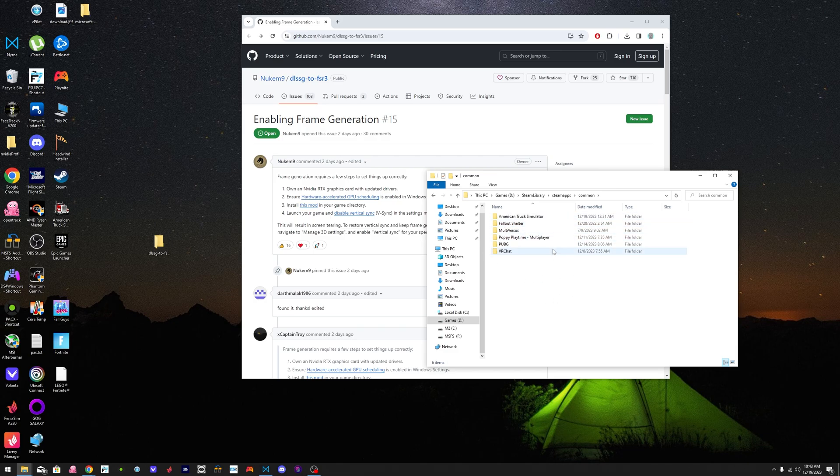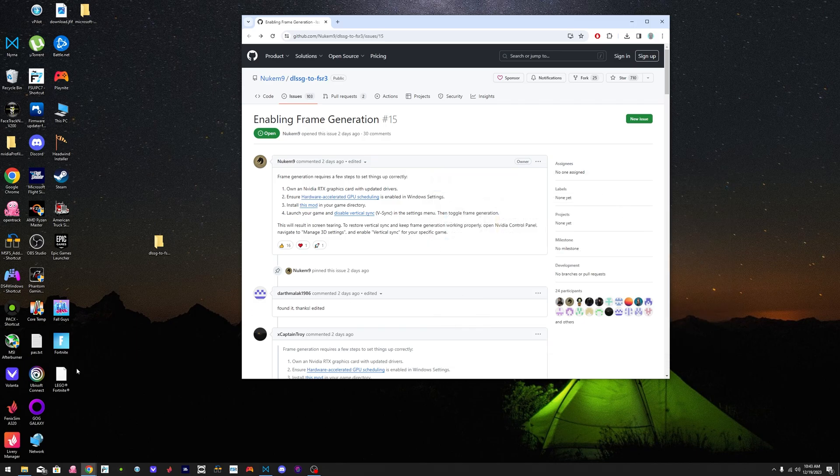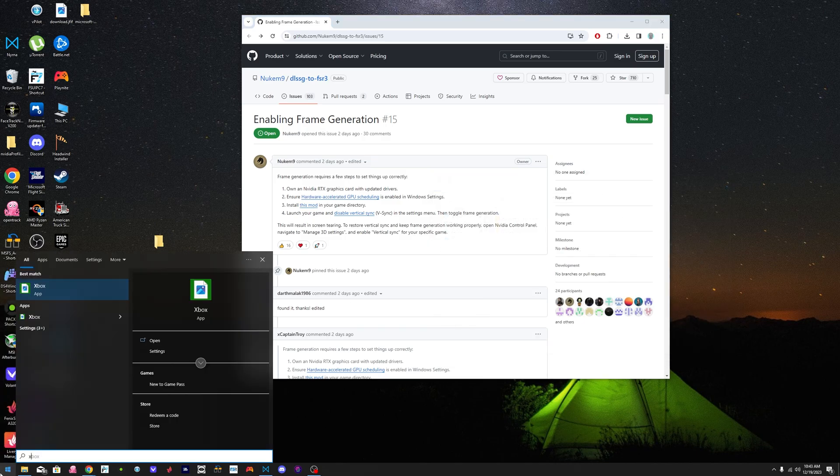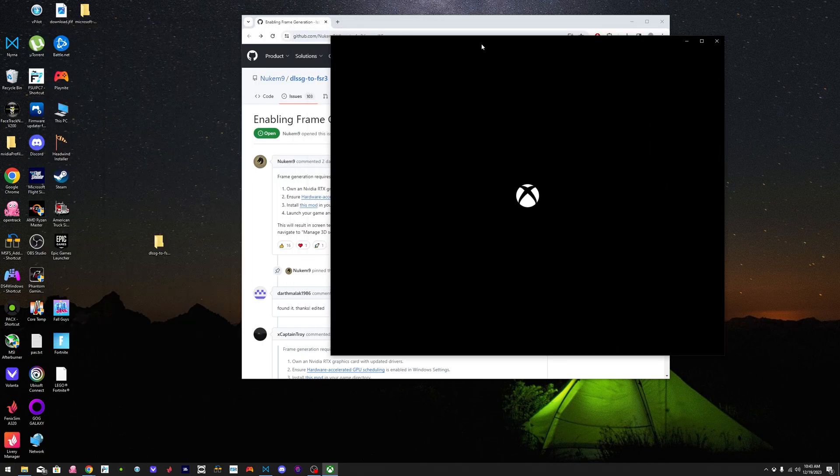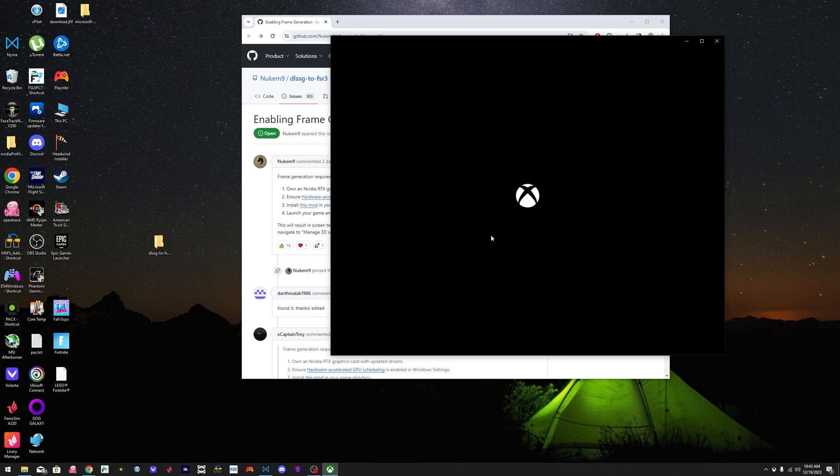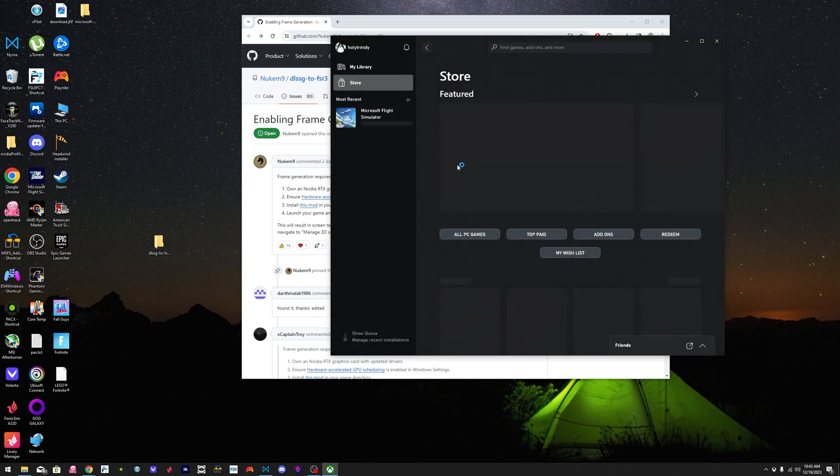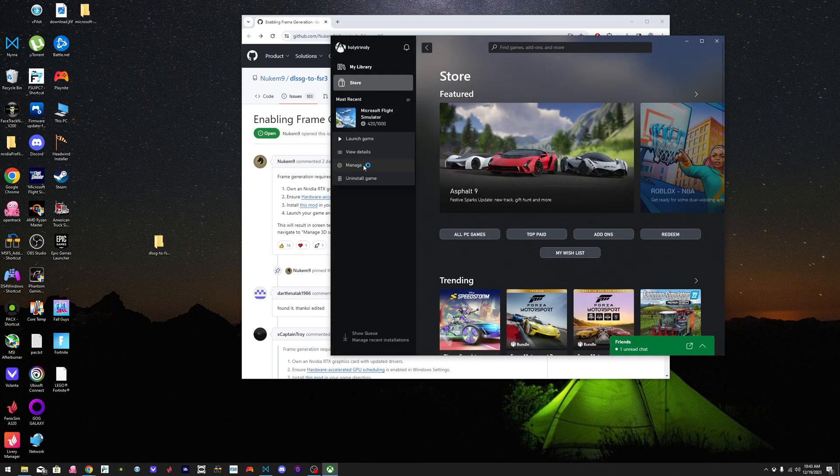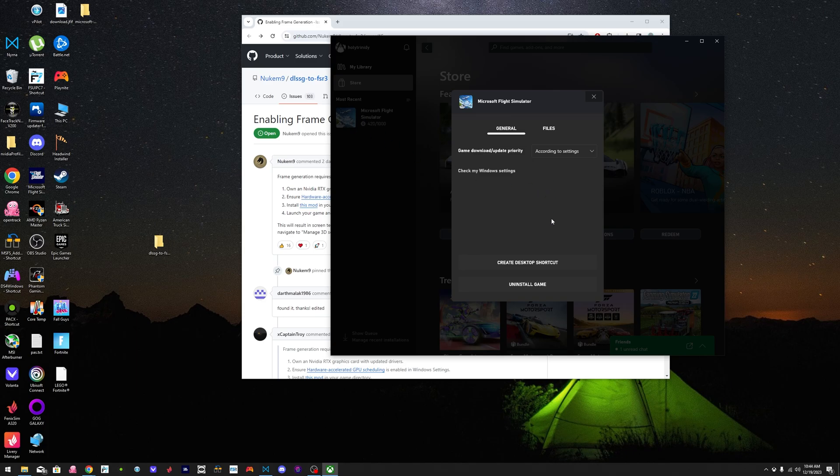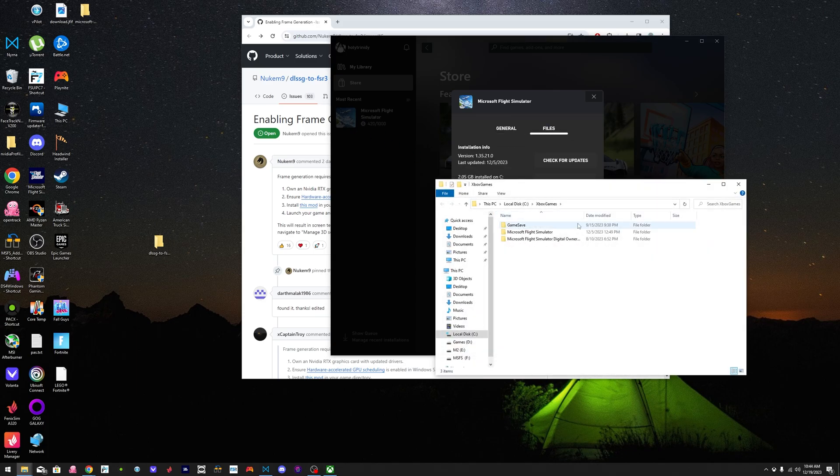If you have it on the Microsoft Store, this is the fastest way. You go to Xbox to find your install folder. We have an Xbox app to open. Go to manage right here, Microsoft Flight Simulator, Files, Browse.